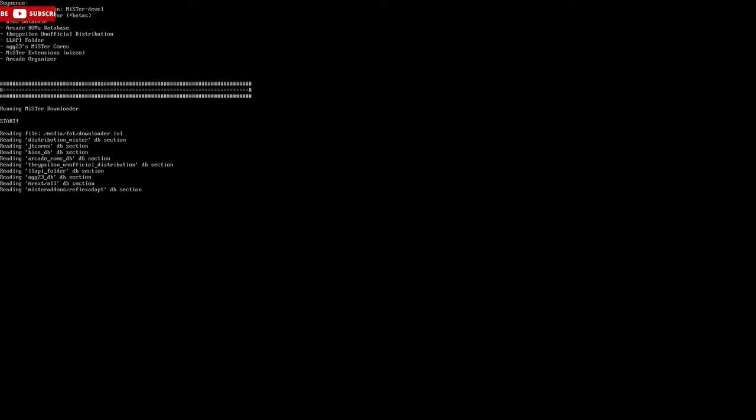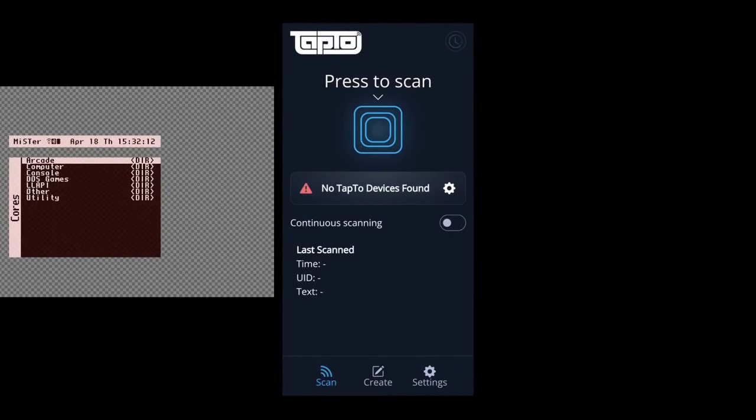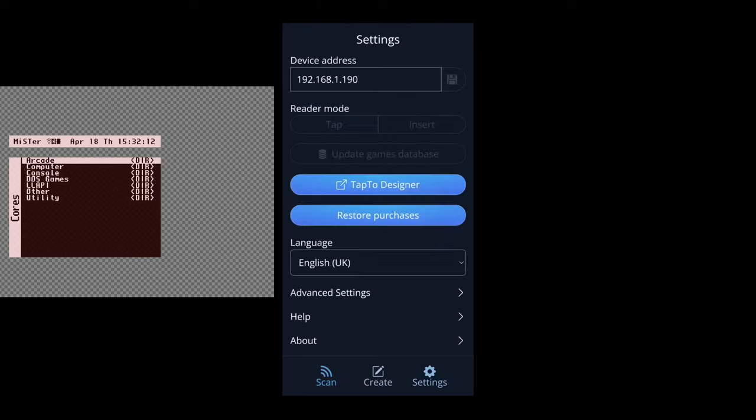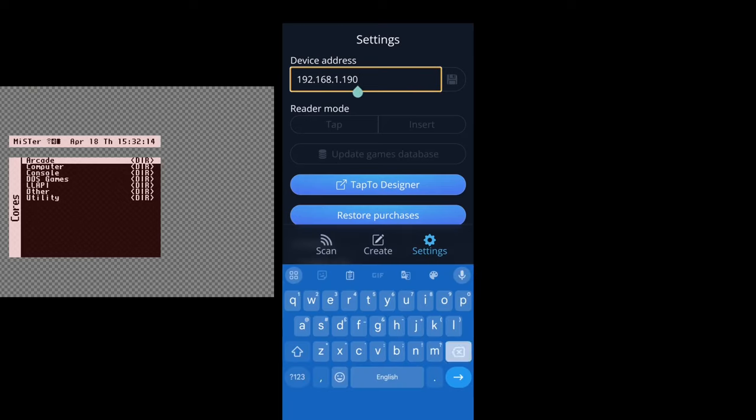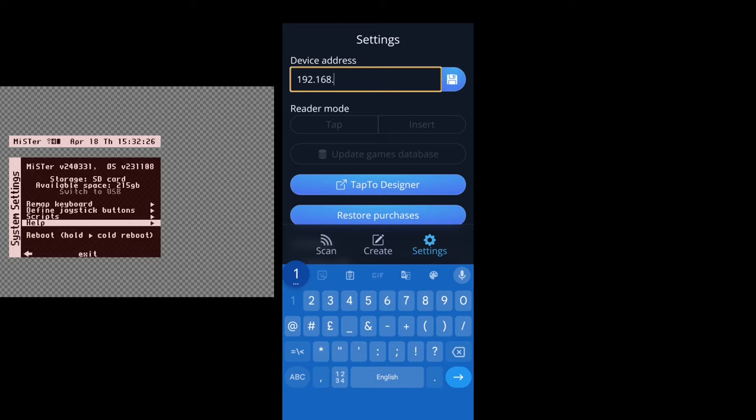Once you have the app installed on your mobile device, launch the app. This is what you're going to see. Press the little Settings cog, and that will bring you over here. From there, you want to input the IP address of your MiSTer. If you're unsure where to get the IP address, turn on your MiSTer, press B to go back a menu, then move left.